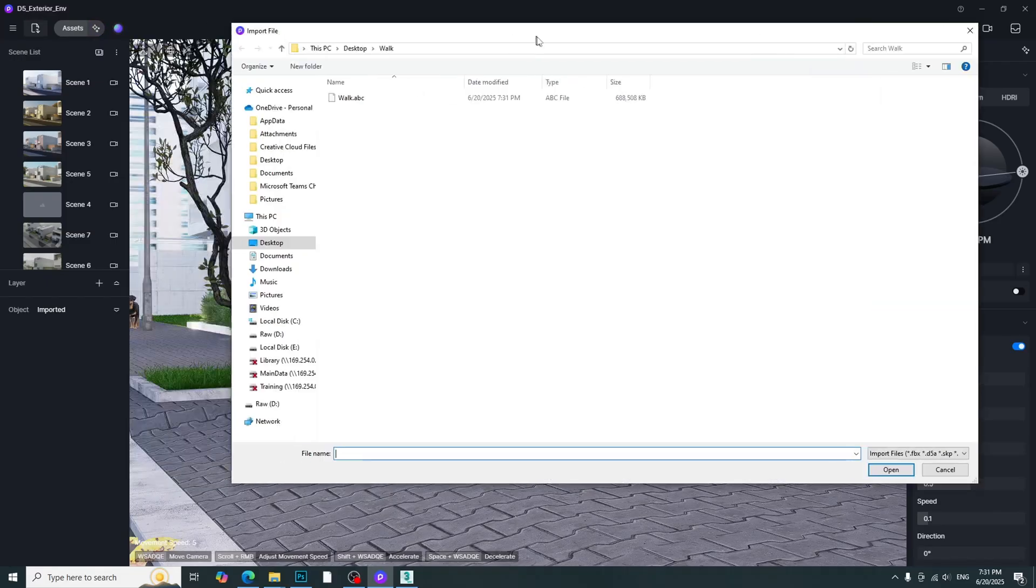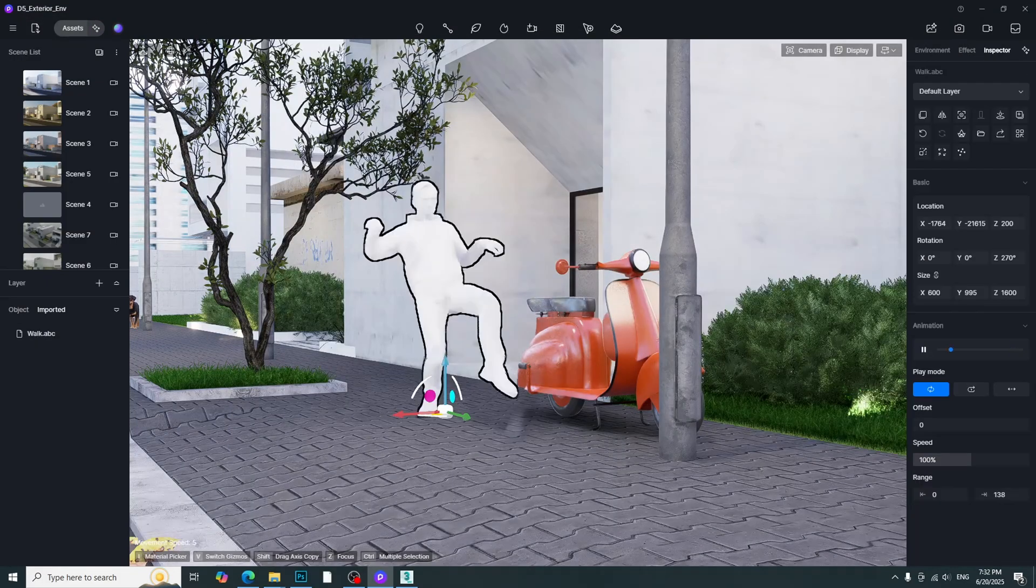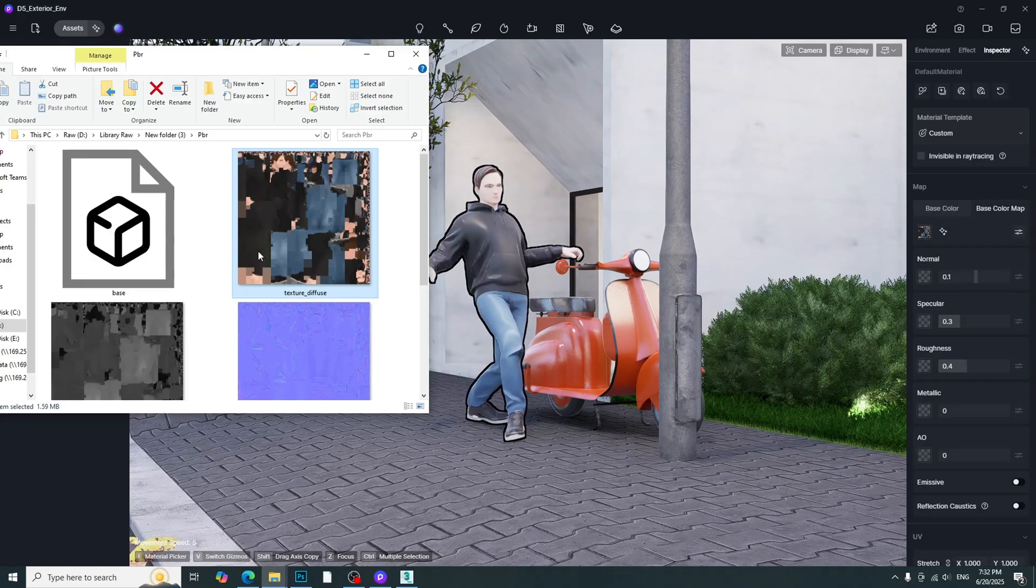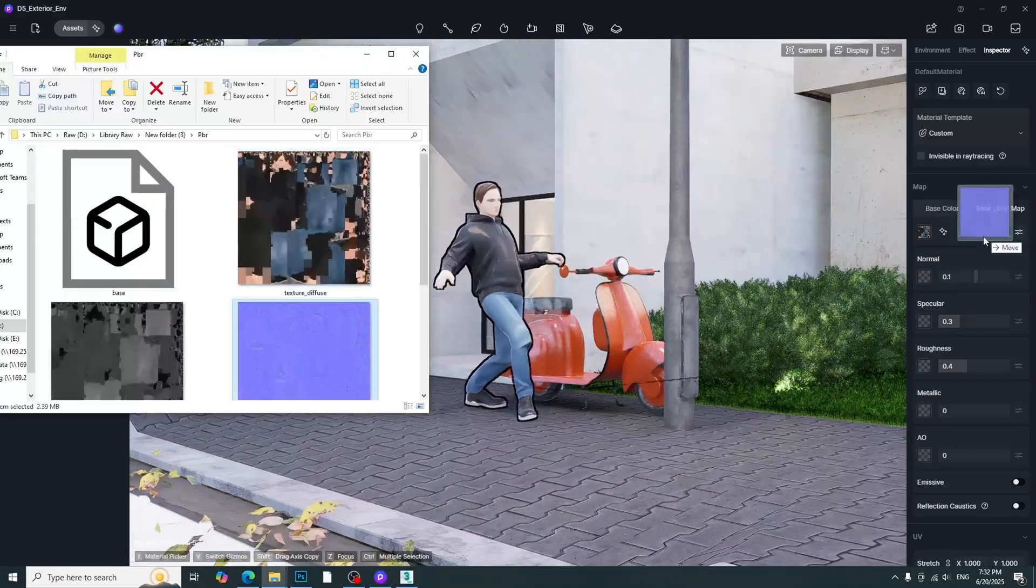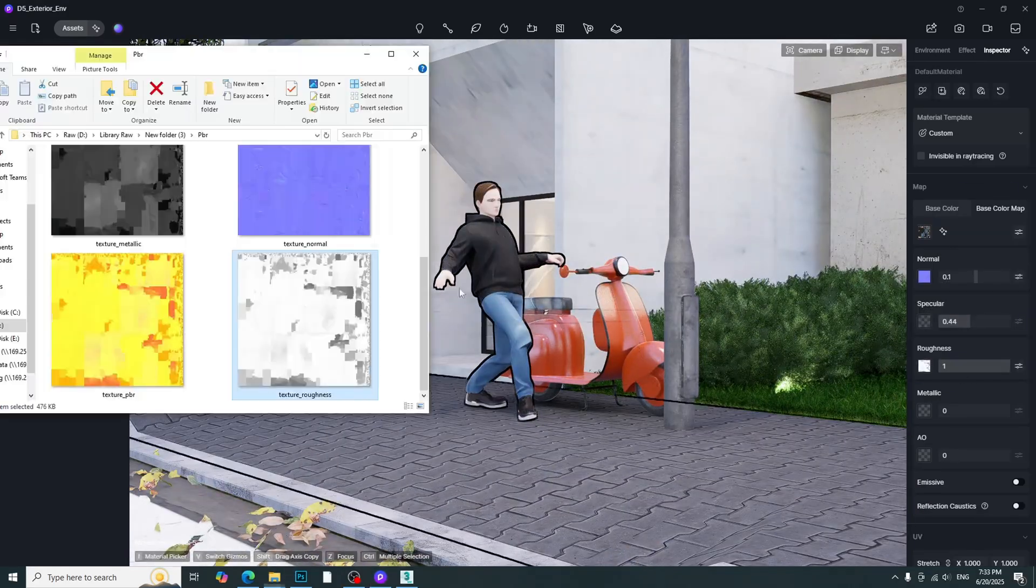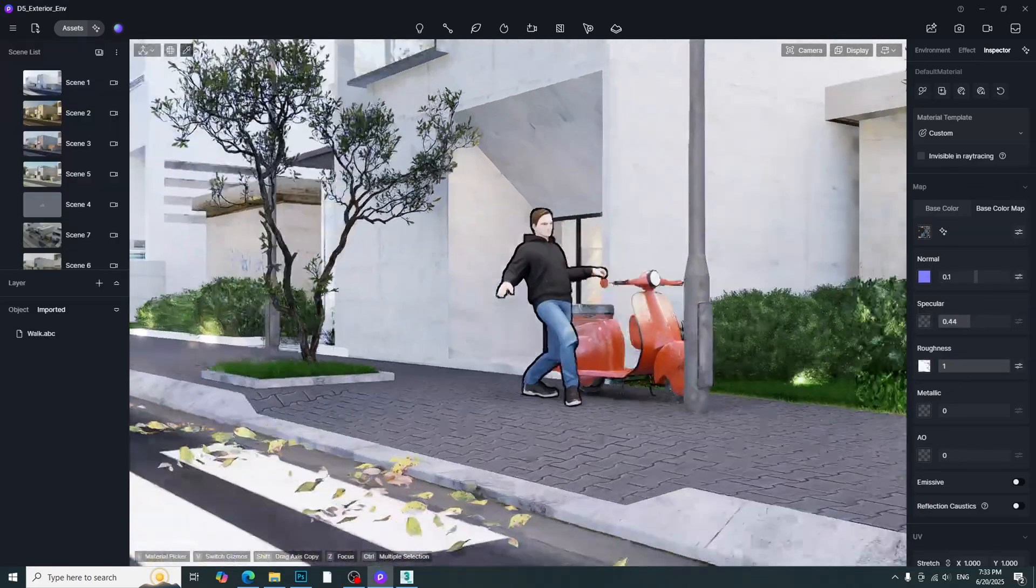And then, import into D5 render and apply material correctly. Finally, we will get this result.